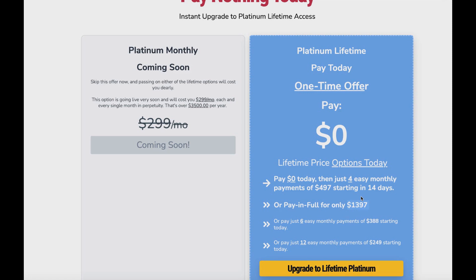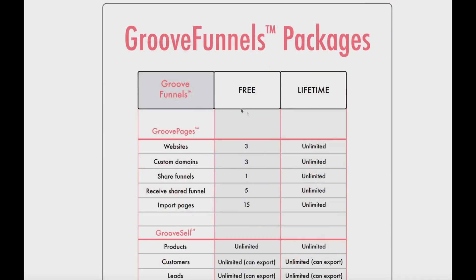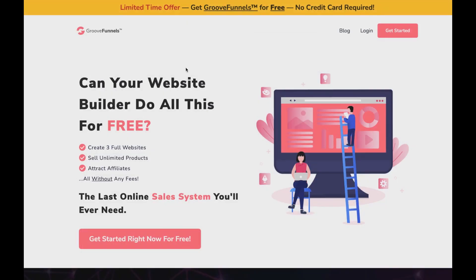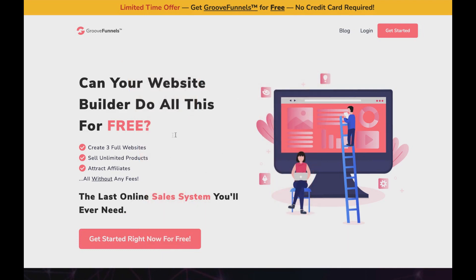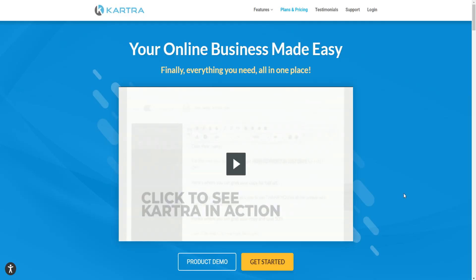Yes, the one-time price is expensive, but you're saving a lot long-term if you're looking for a high-quality funnel builder. I'll leave a link to the GrooveFunnels packages page below. As a disclaimer, their pricing plans may change in the future and you may not be able to get the lifetime plan later. But at the time of recording, you can get a free plan. If you want to reserve your free account, I'll leave a link below so you can do that before it expires.